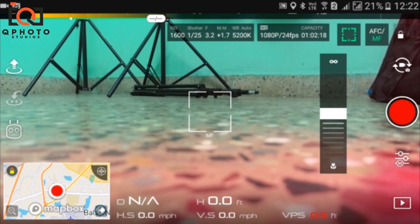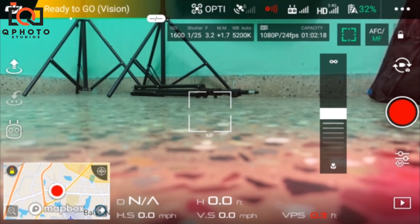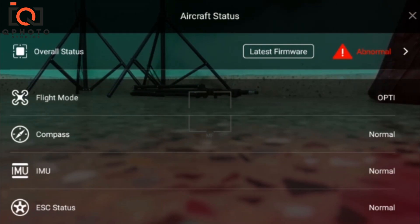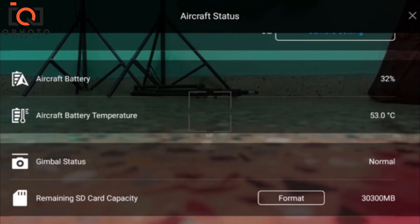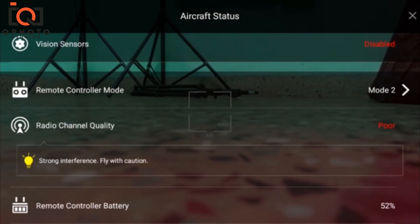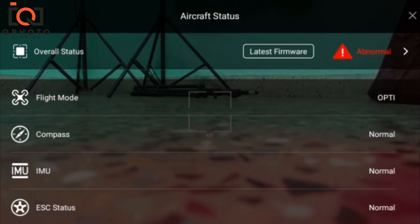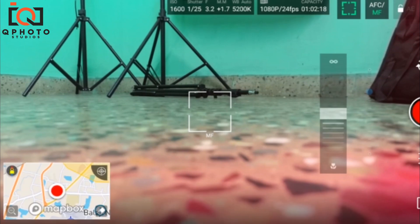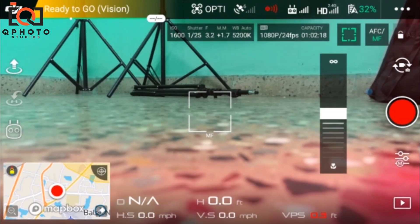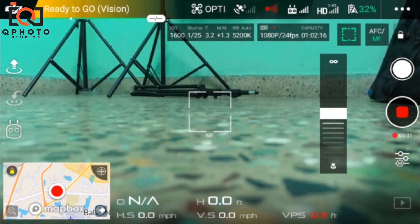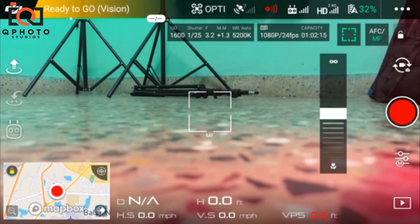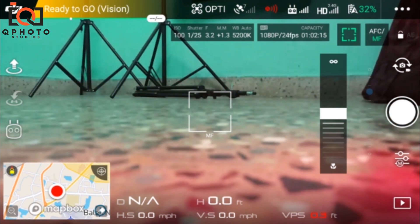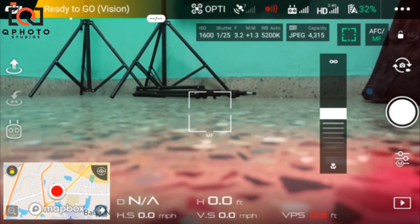If you click on this, you can format the SD card capacity. There are many options which are not essential when you operate.